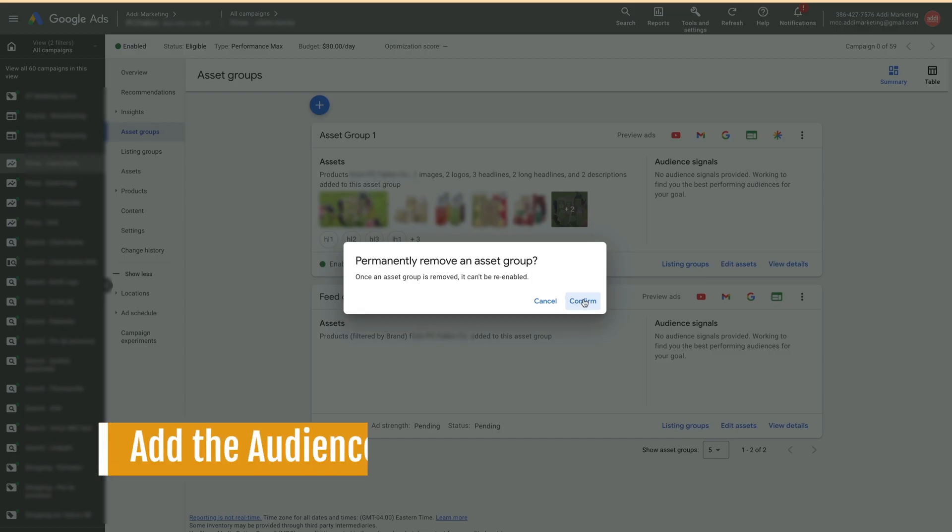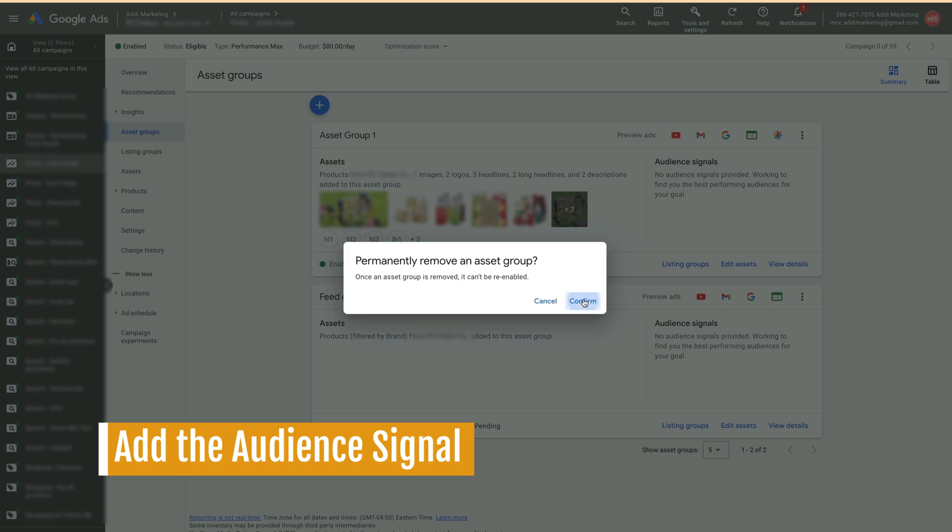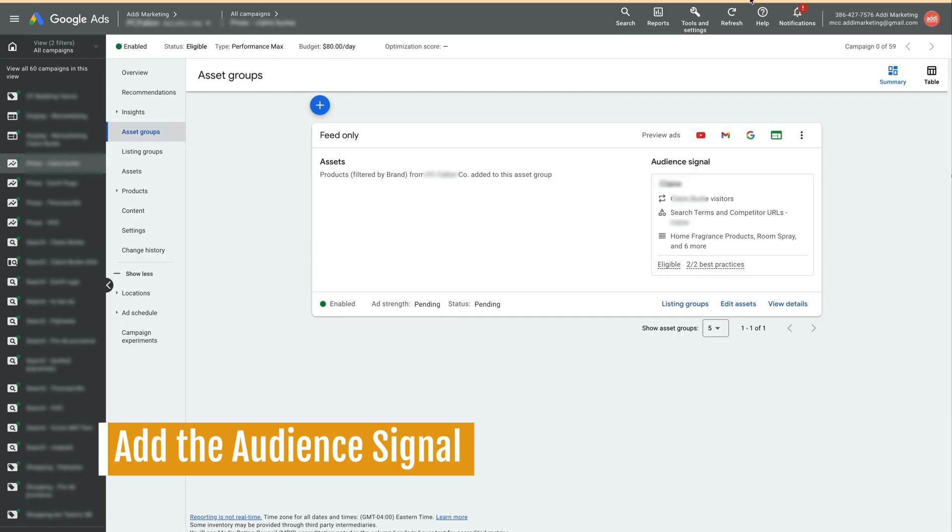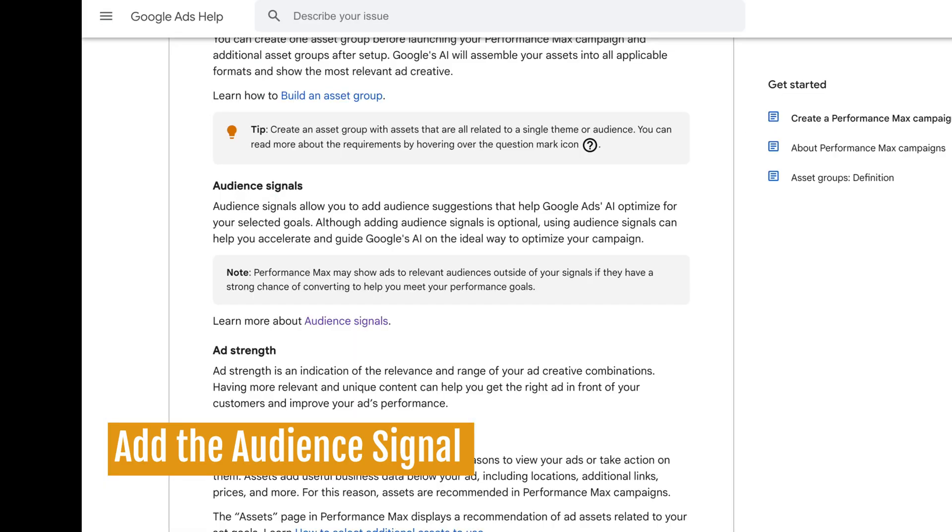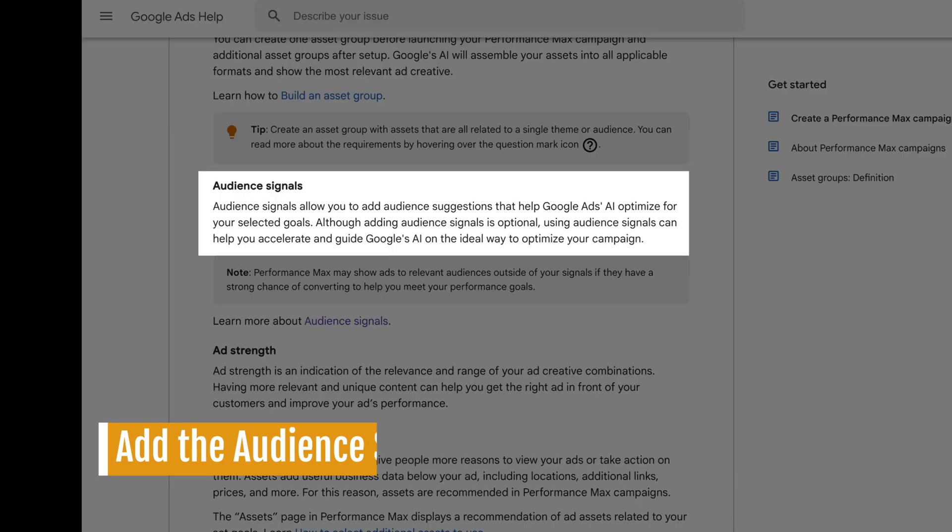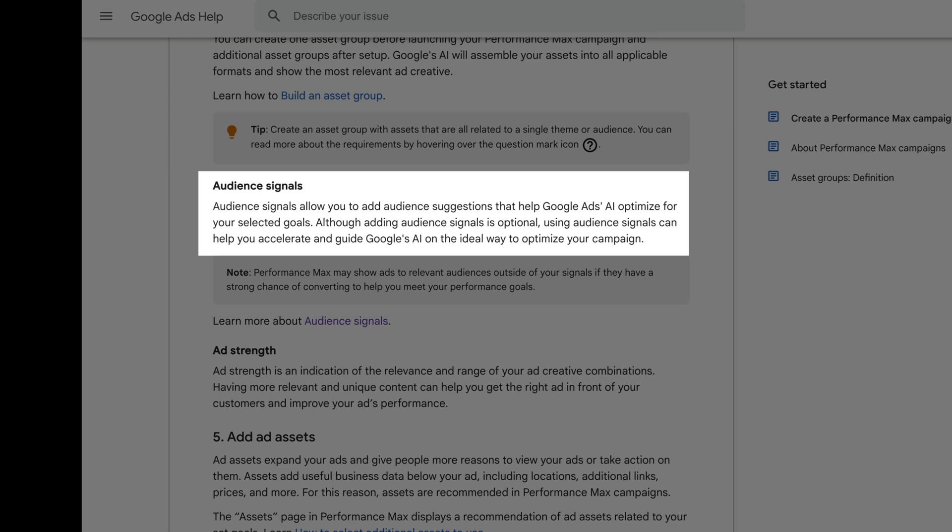Next, we will add Audience Signals. Audience Signals allow you to add audience suggestions that help Google Ads AI optimize your selected goals. I always add audience signals to the new campaign because they help shorten the learning period.